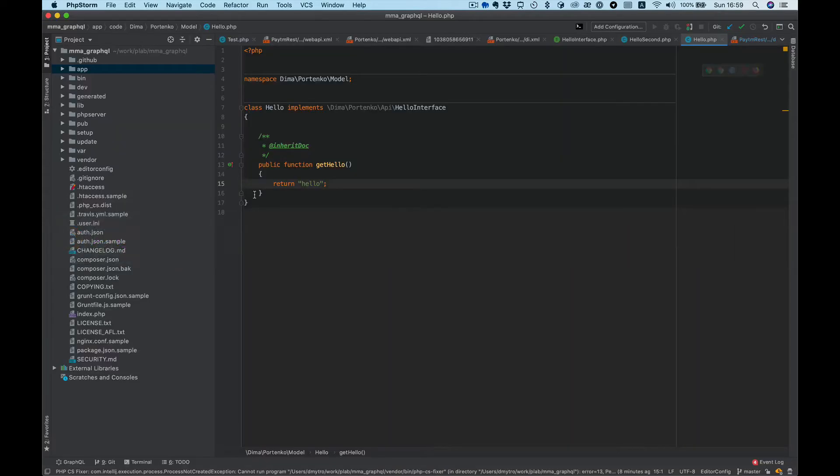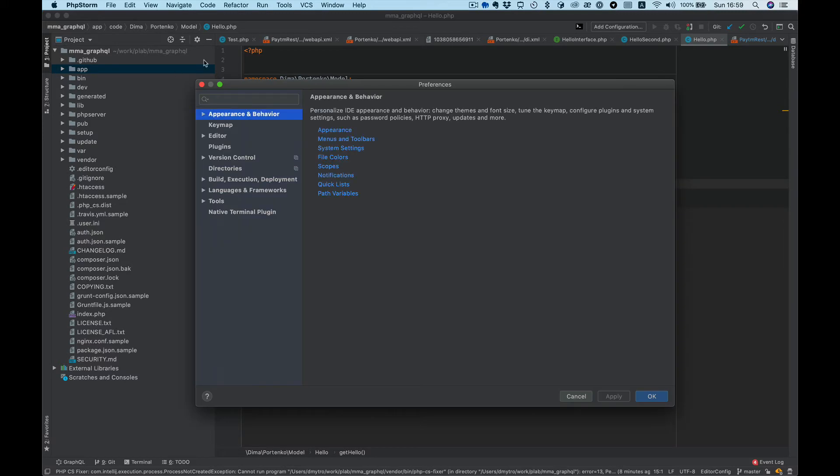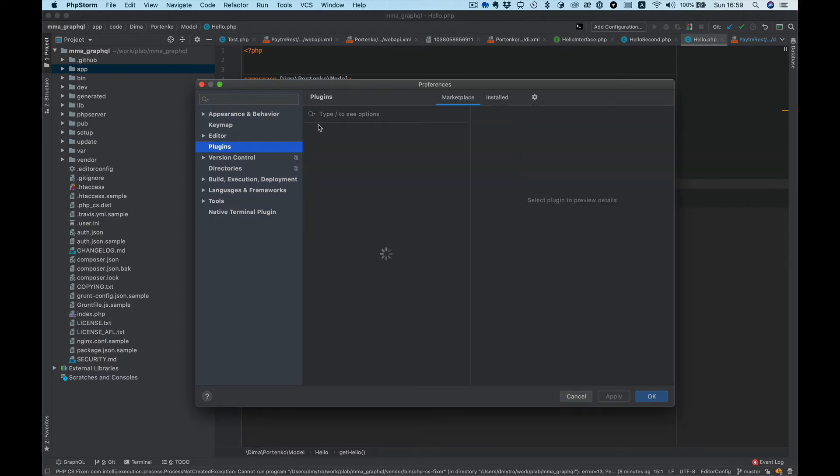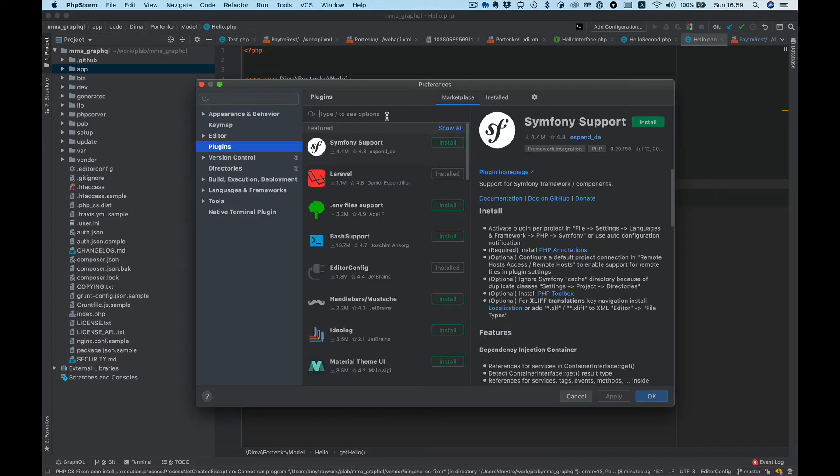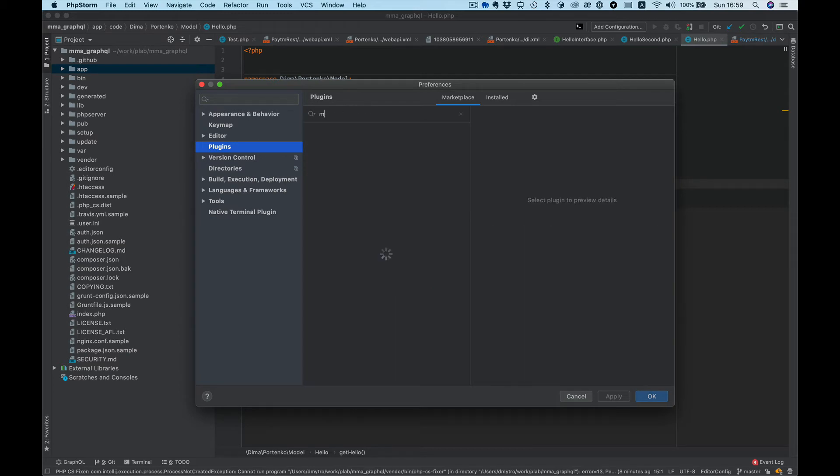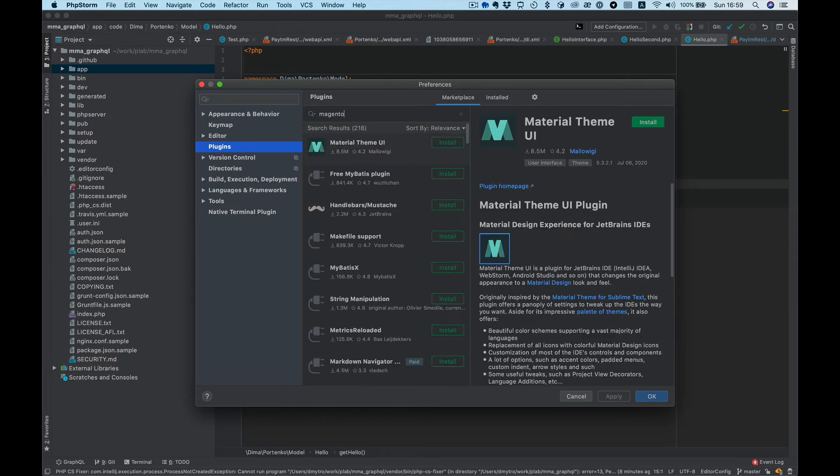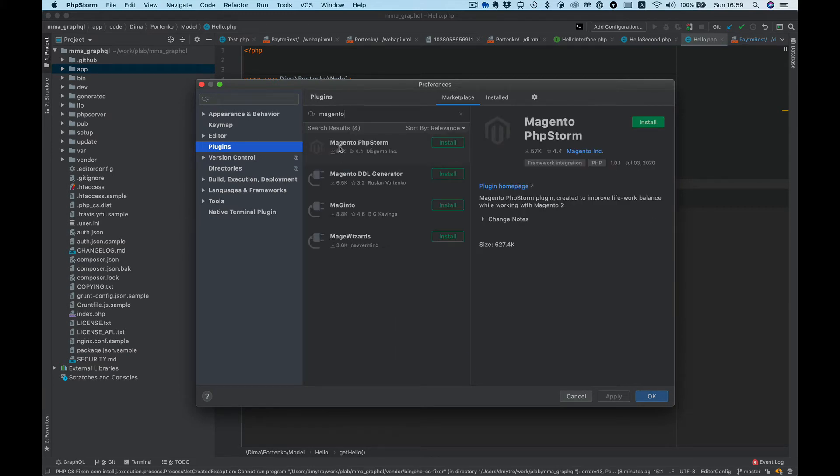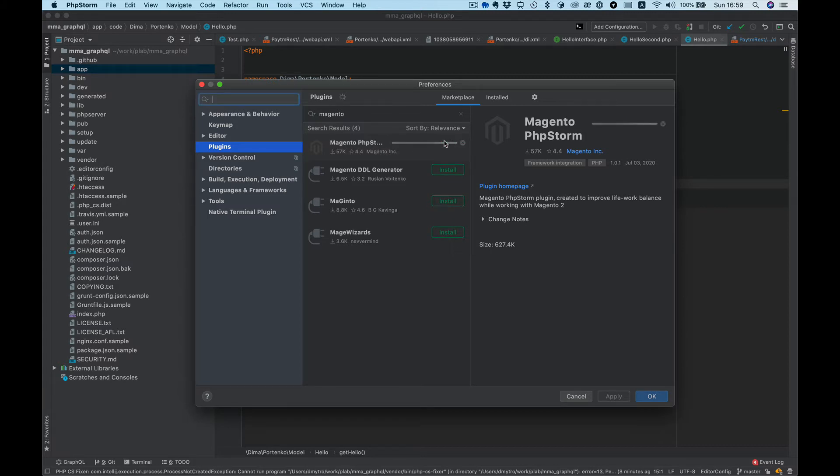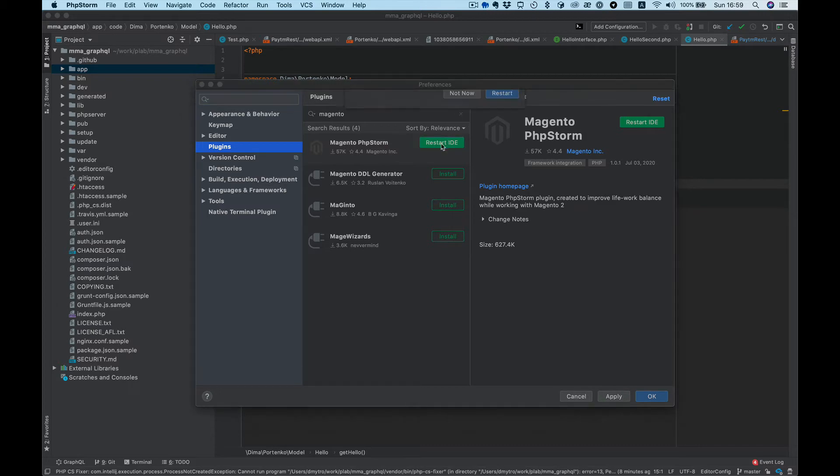Open PHPStorm, go to Preferences, then Plugins, Marketplace, and search for Magento. Here we see Magento PHPStorm from Magento Incorporated. Install, then restart.